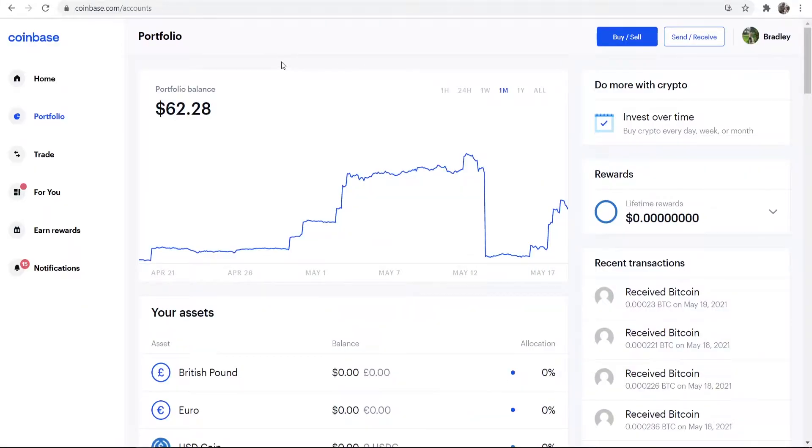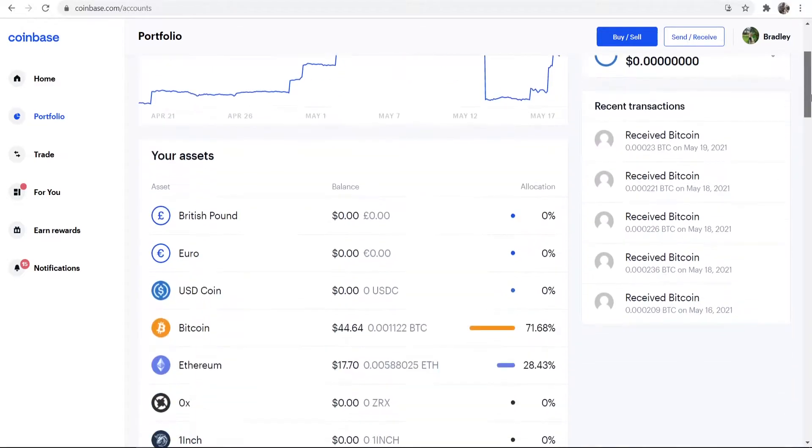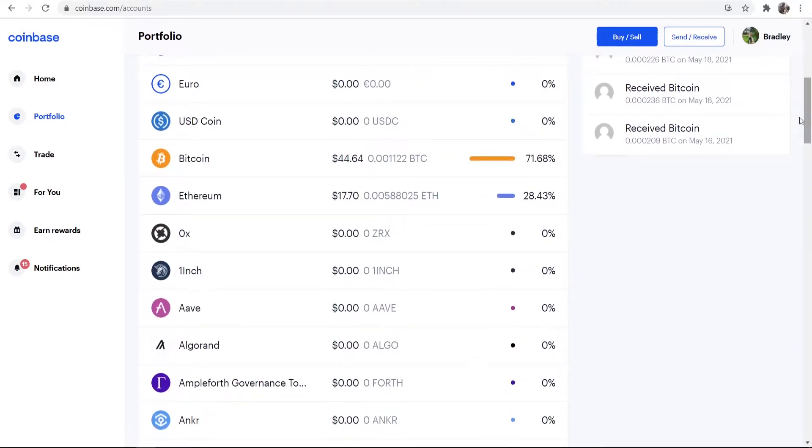You can see I'm logged into Coinbase here and my portfolio balance is $62. Now if I scroll down here you can see that $44 of that is Bitcoin.